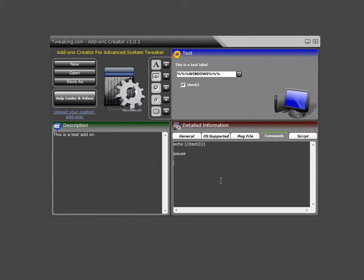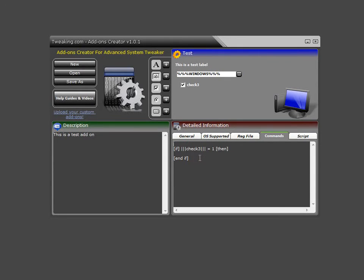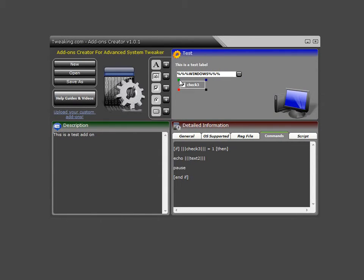So in this case, we'll do this. And then, of course, we need to put the name of the check, which is check three. And if it equals, in this case, checked is one, unchecked is zero. And we'll go ahead and put this code inside there instead. So if this is checked and the user runs the tweak, the code will be executed. If it's not checked, it's simply skipped. Very simple.